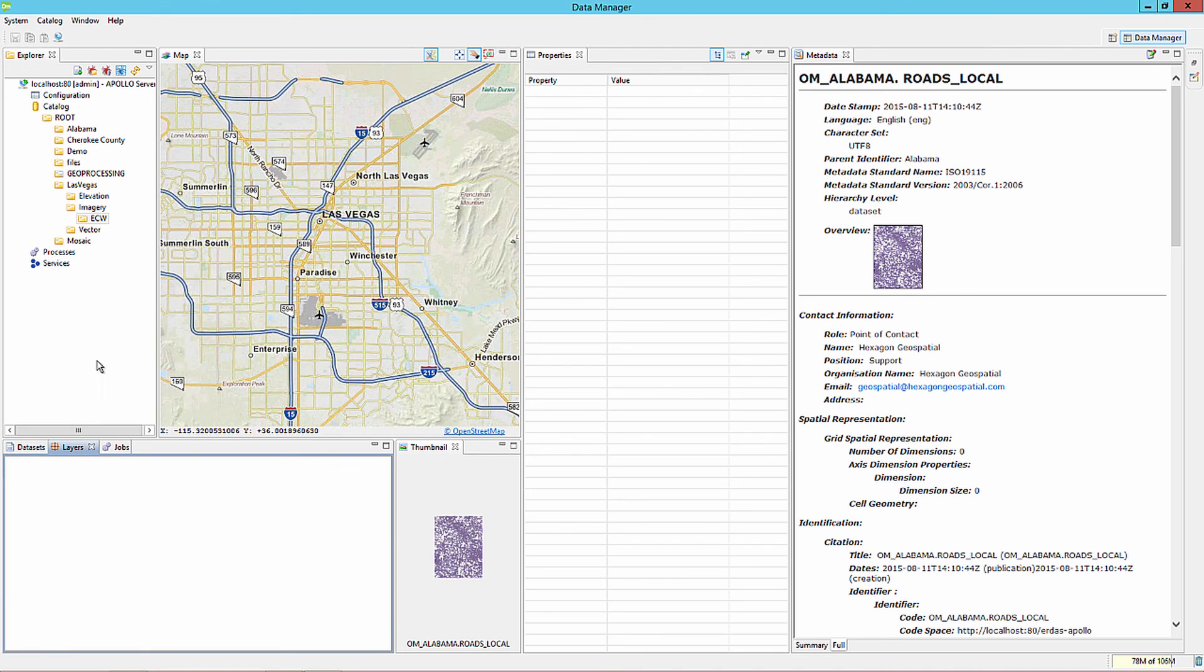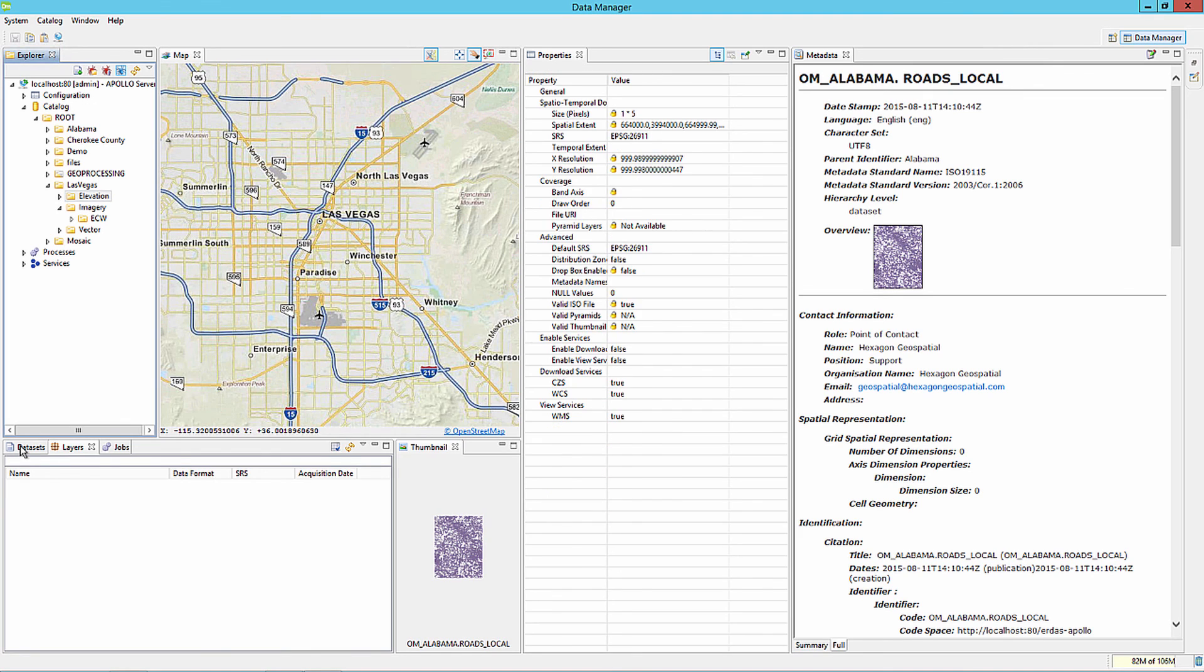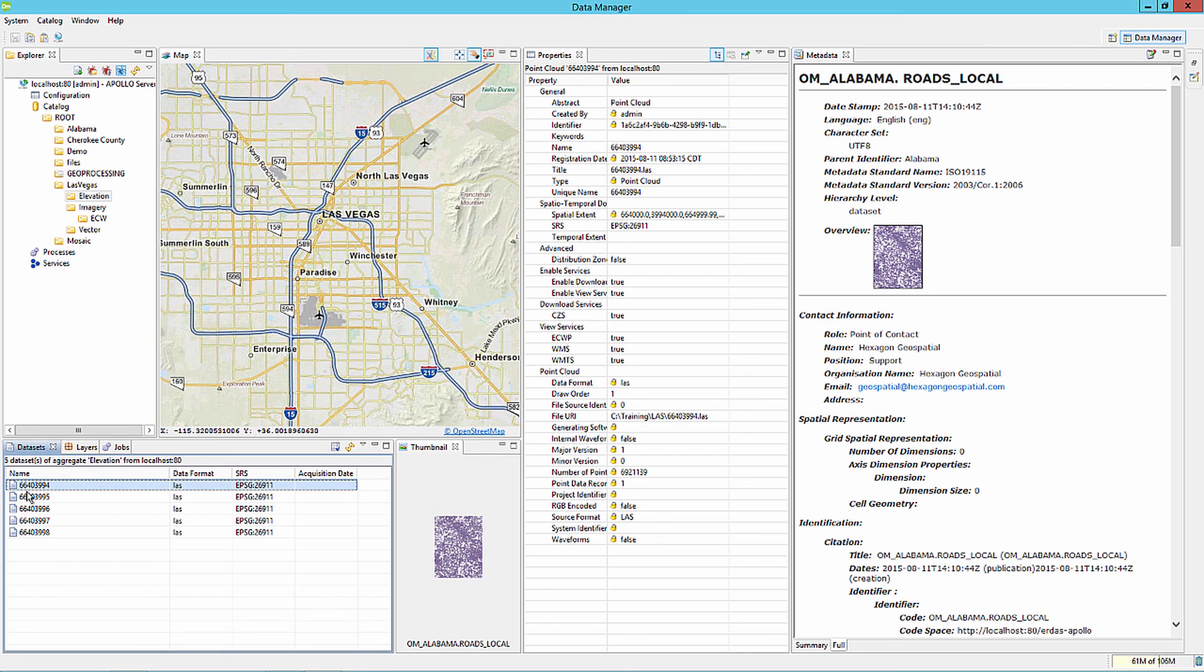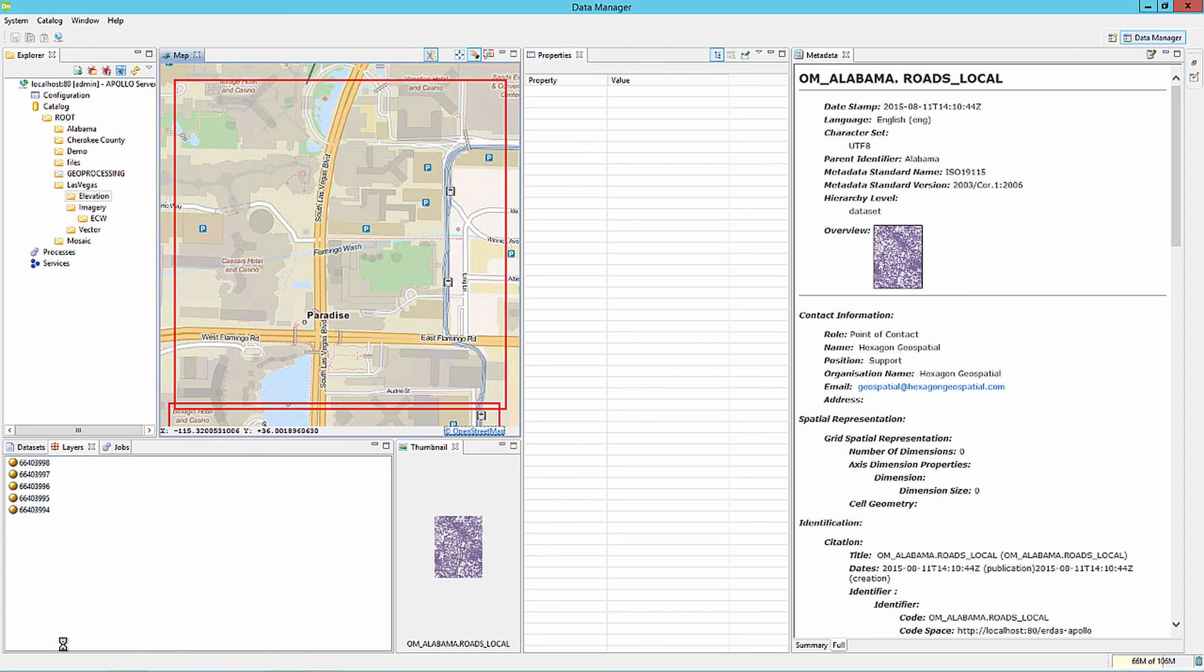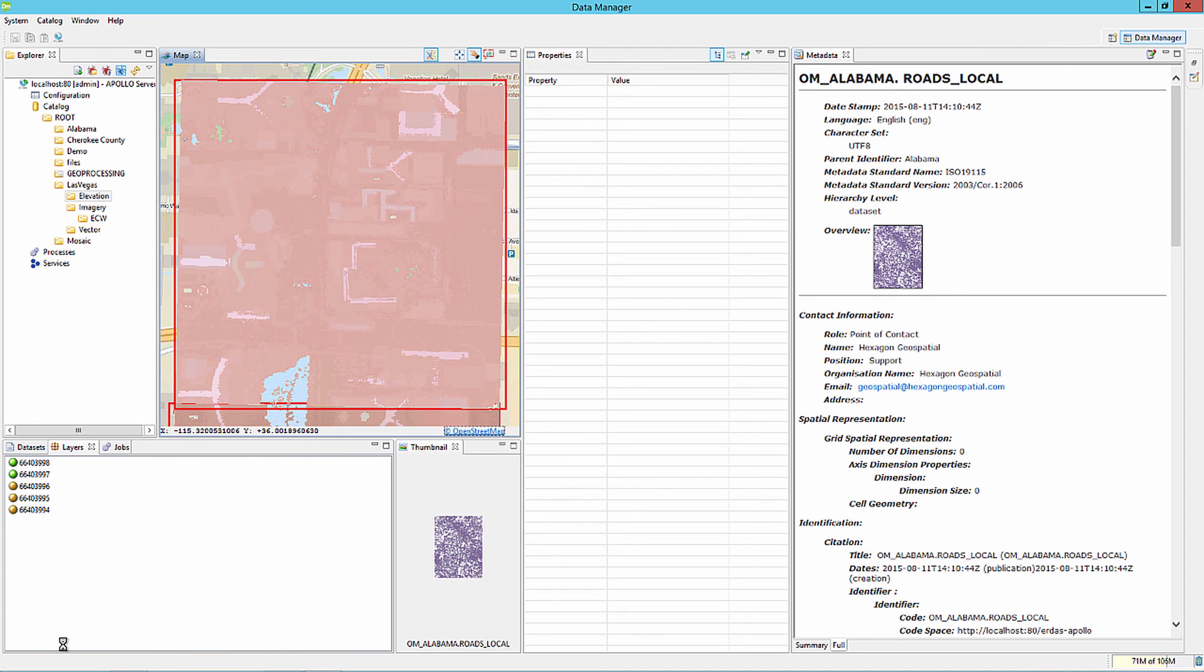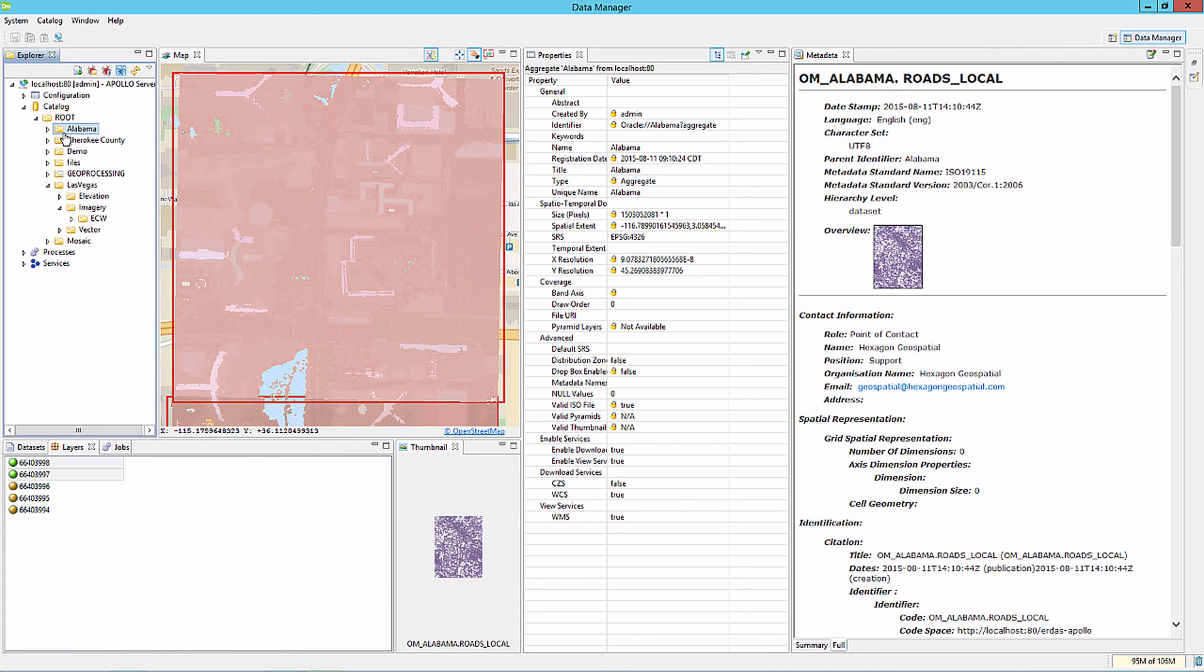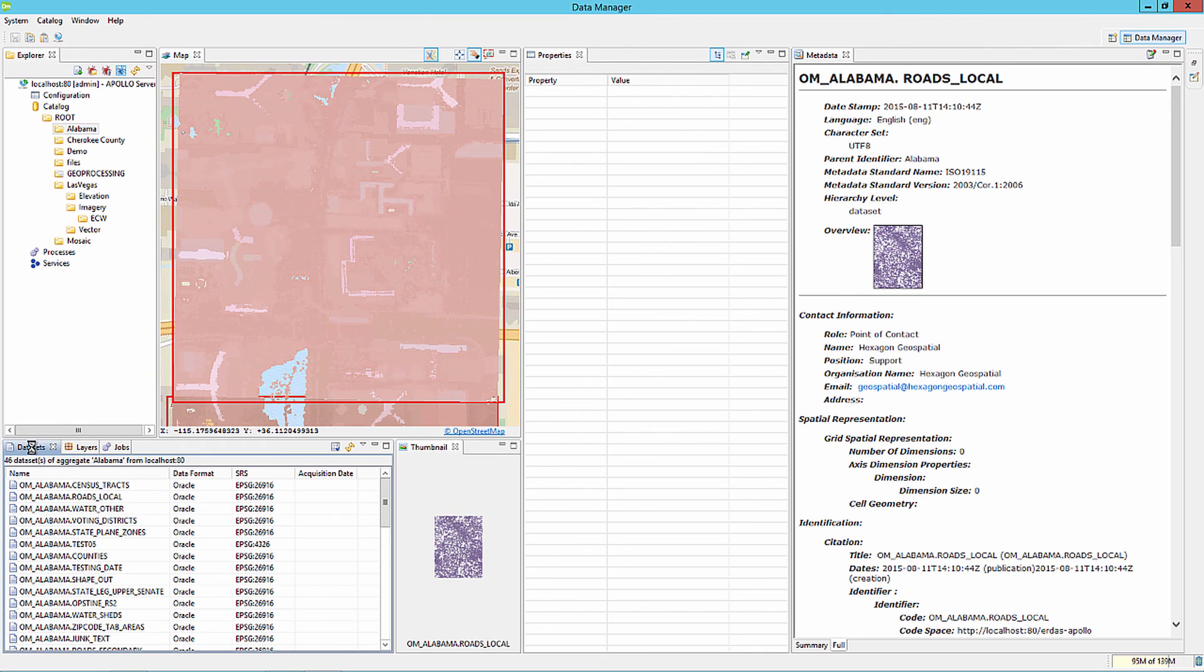Now in the Elevation folder, we're going to select the Elevation folder and review the LiDAR datasets, select and add them to the map. Lastly, we're going to add one of the vector layers from the Oracle database to the map layer.